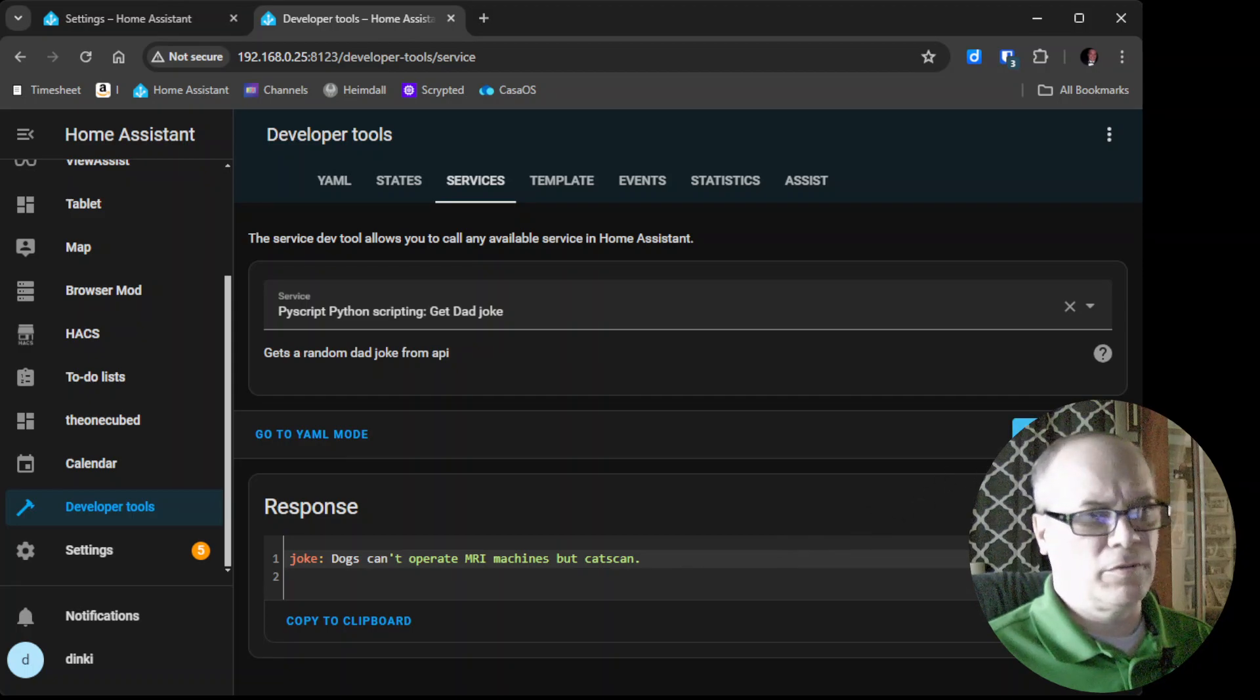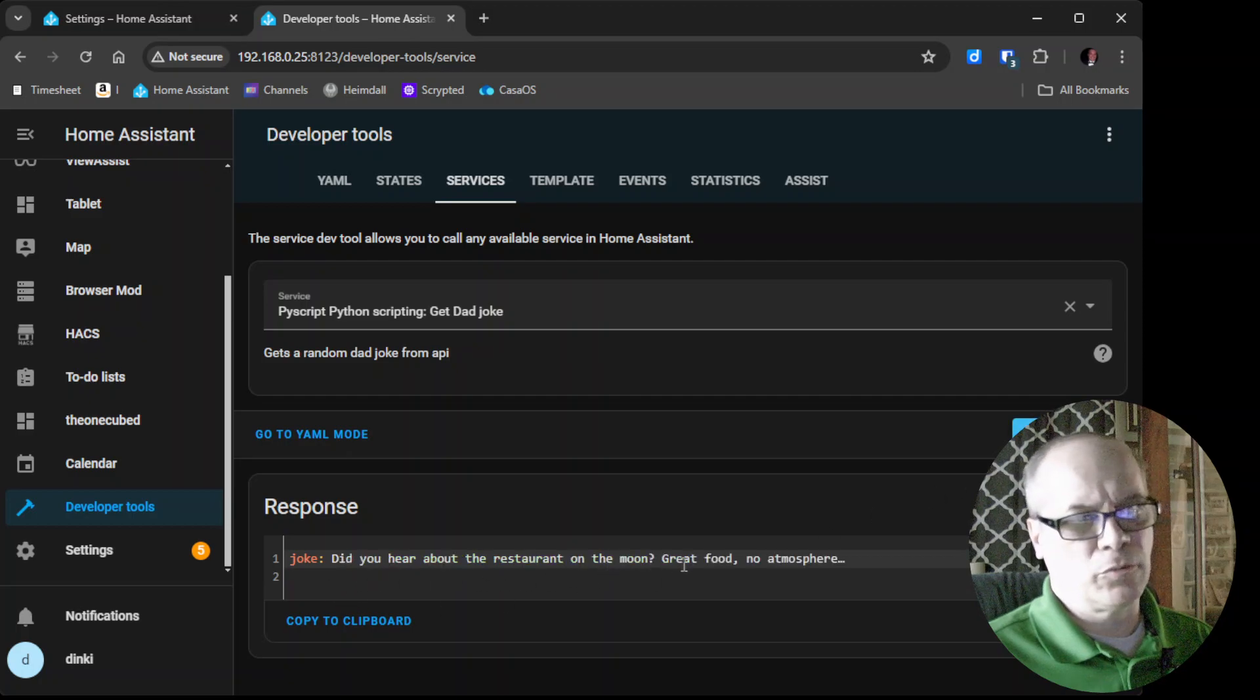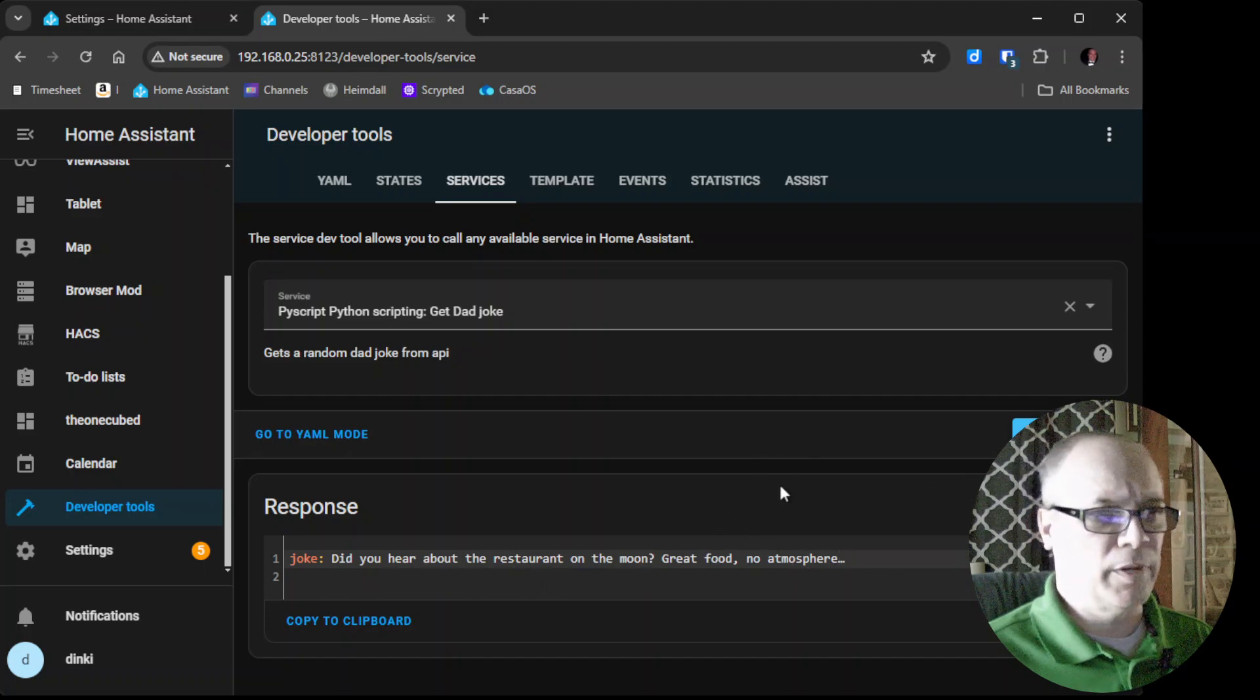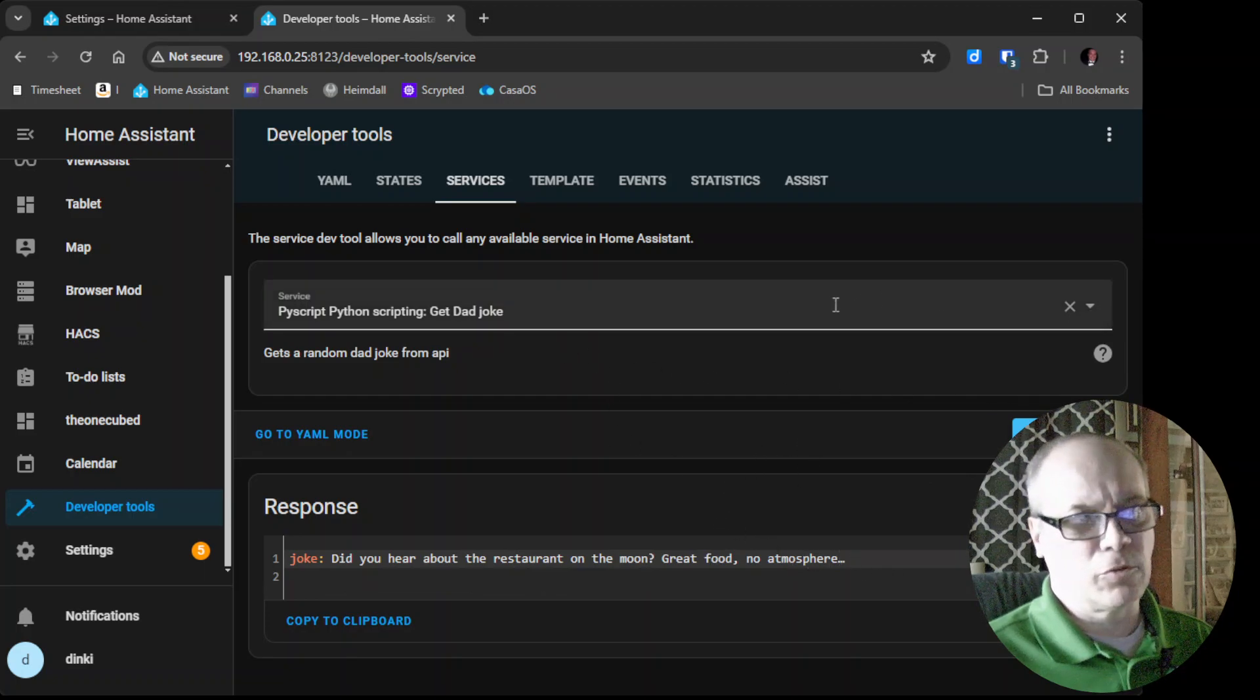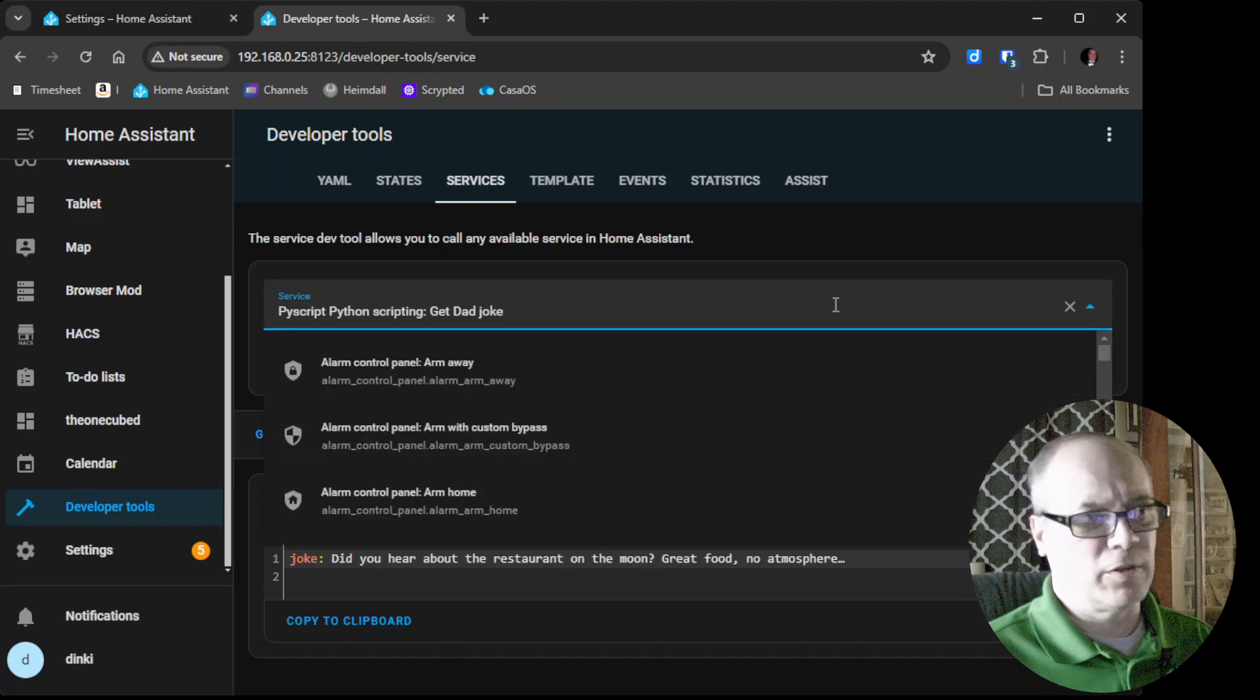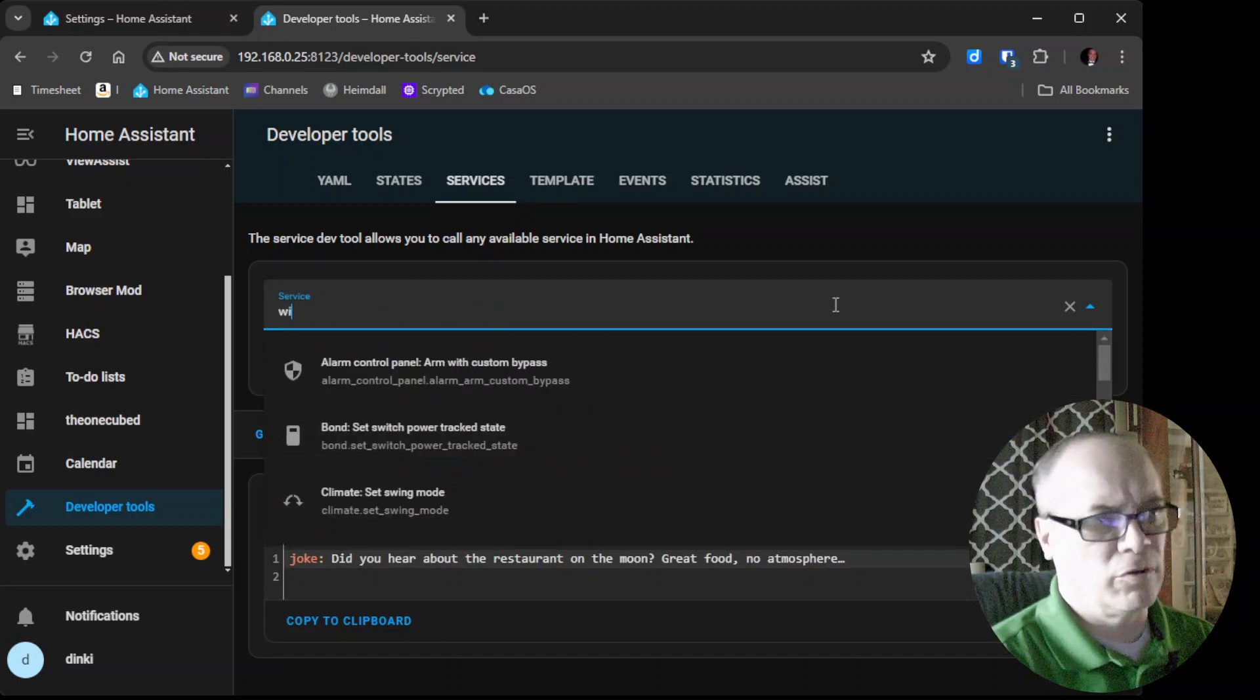Did you hear about the restaurant on the moon? Great food, no atmosphere. But seriously, so we can do other things like the big one that I'm working on now is Wikipedia.